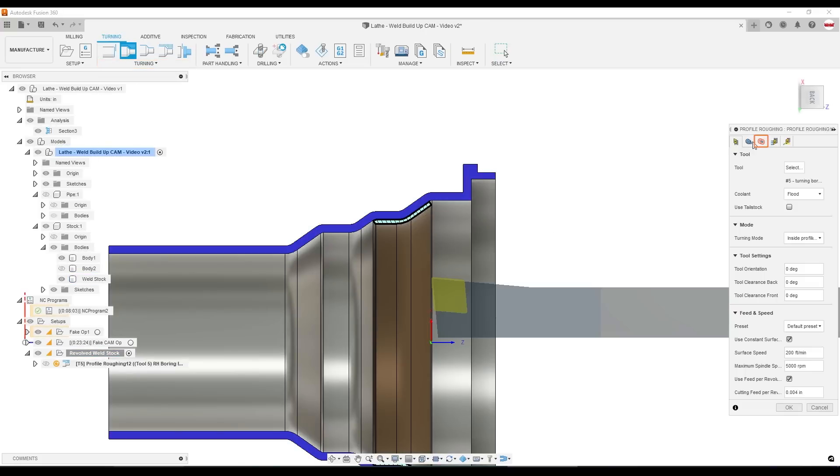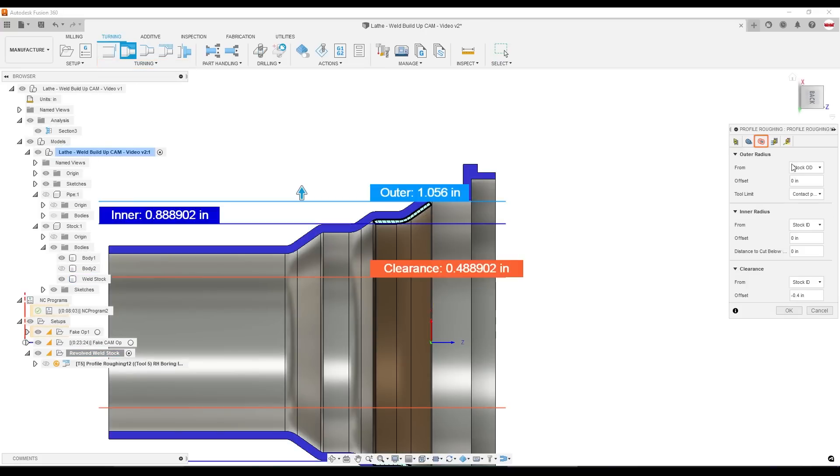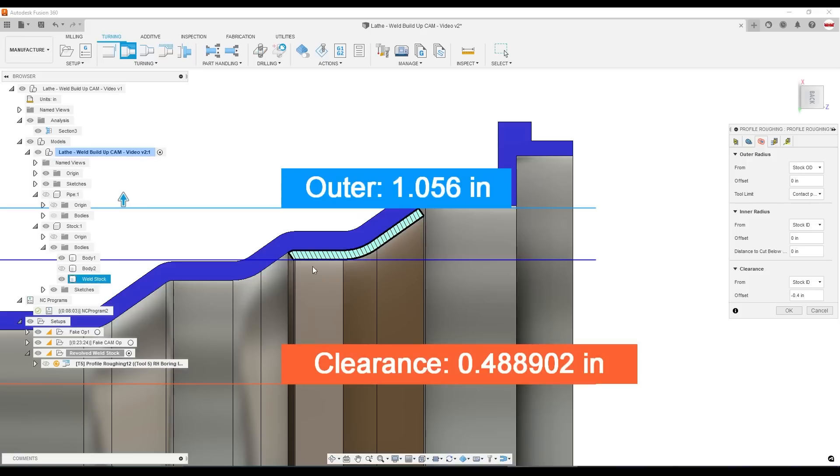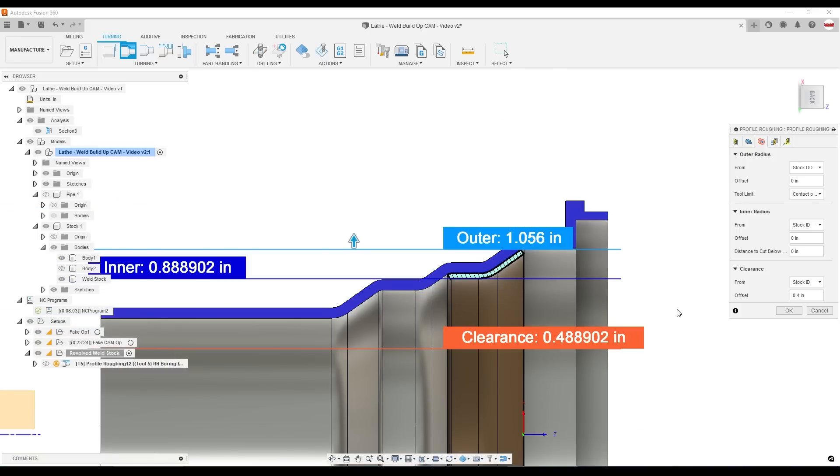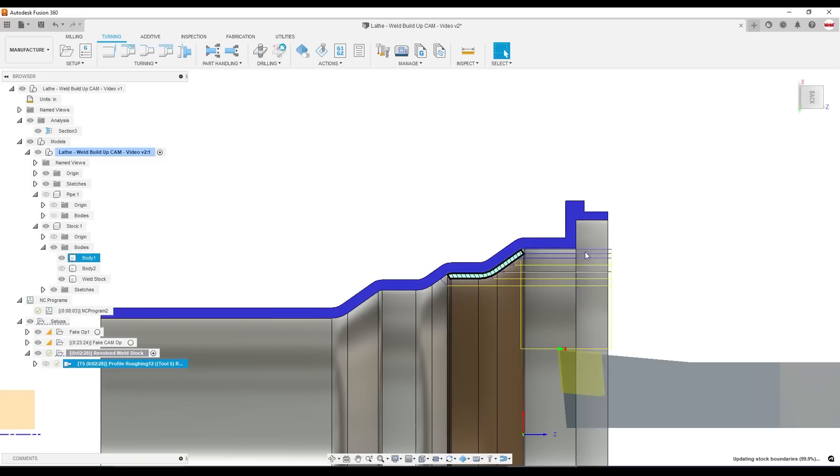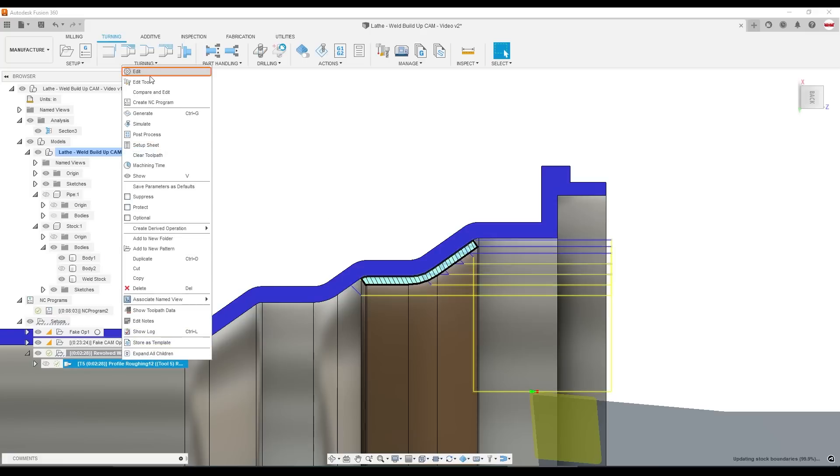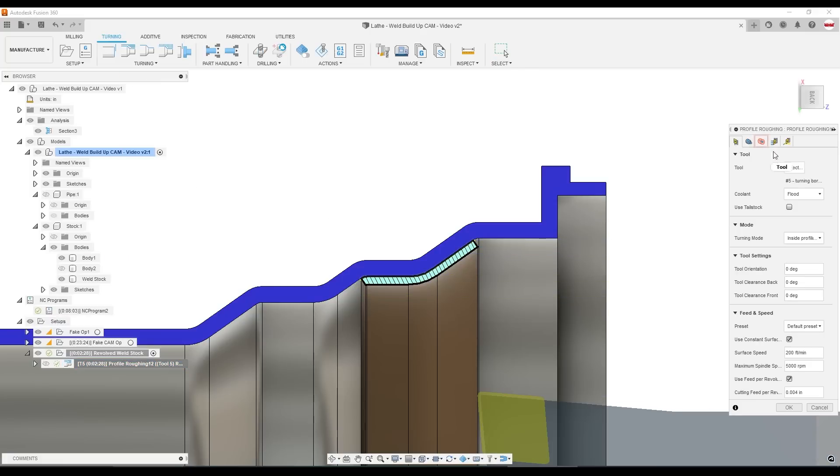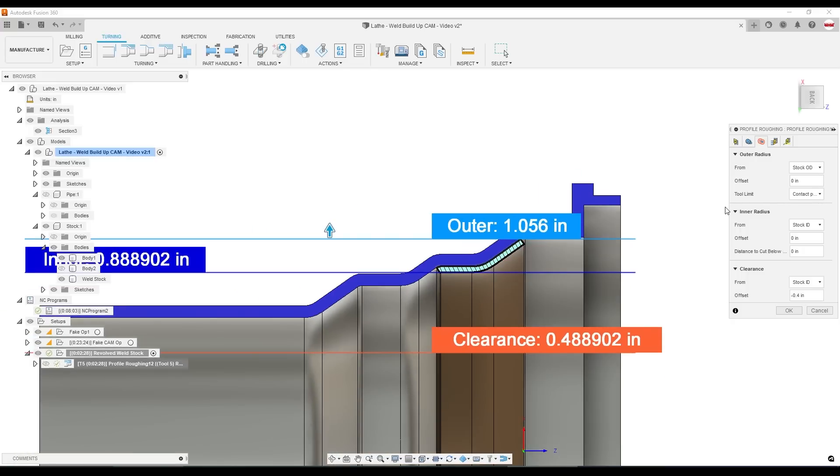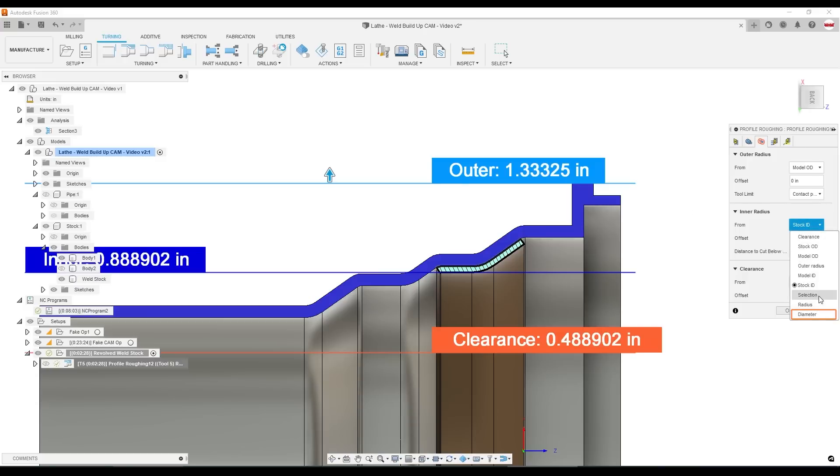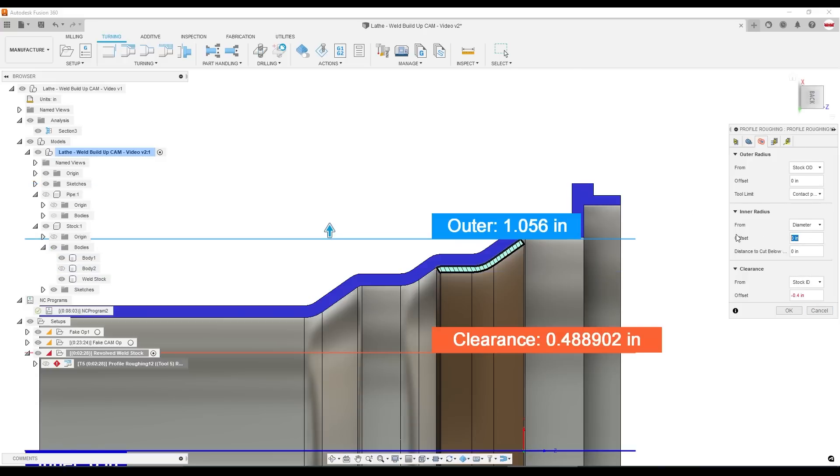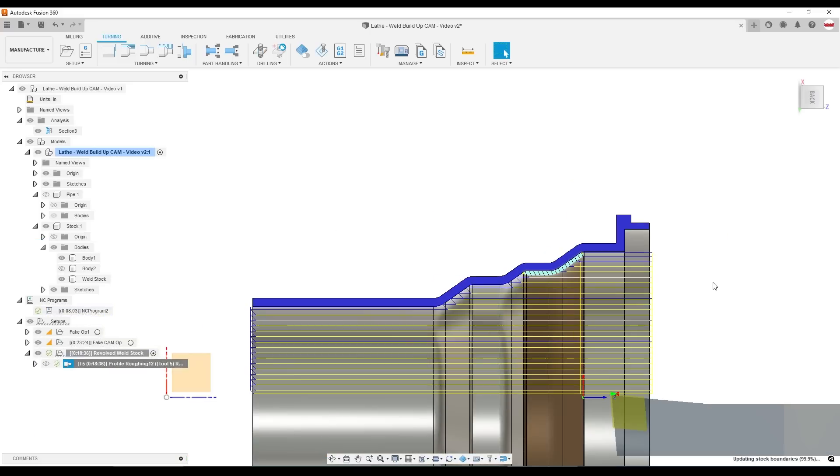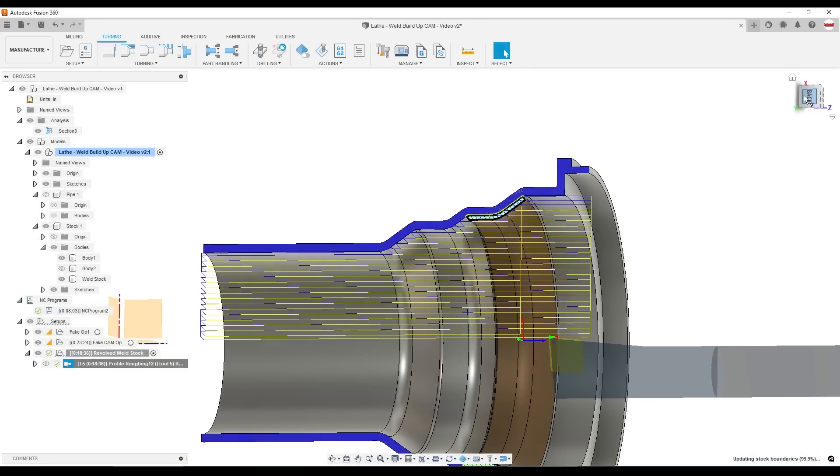I'm going to create a new roughing operation. And I'm going to change the heights. Right now, the outermost area that Fusion thinks it can do work is the stock OD, which is this lighter blue line. And the inner radius is the stock ID in this darker blue line. That's actually kind of close to what we want, but not close enough. It's still going to do a fair amount of air cutting. Basically, we don't want to be using these radii or heights to control our toolpath. So I'm going to actually set them to model OD and the inner radius just as a dimension one.